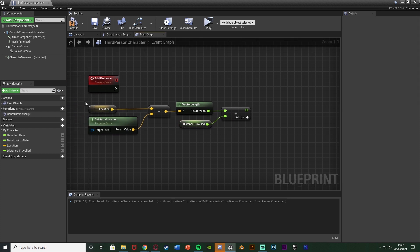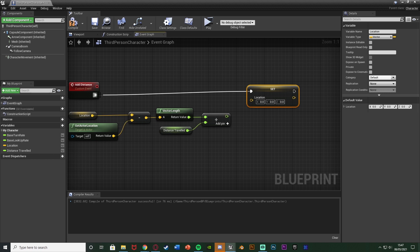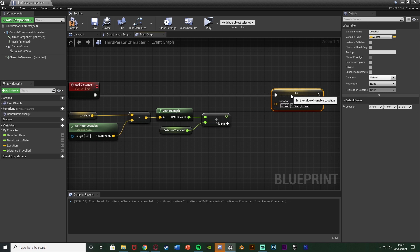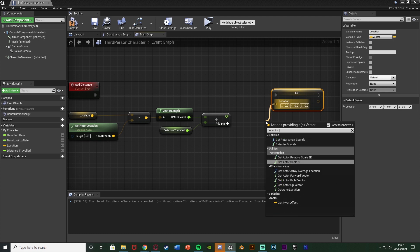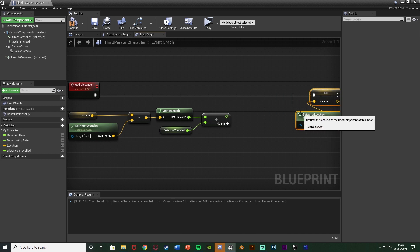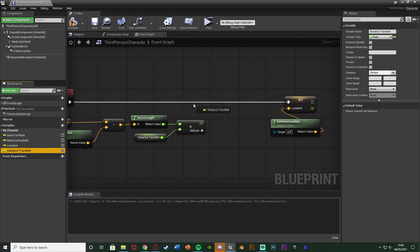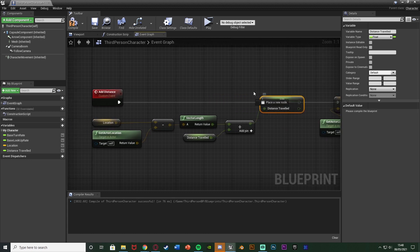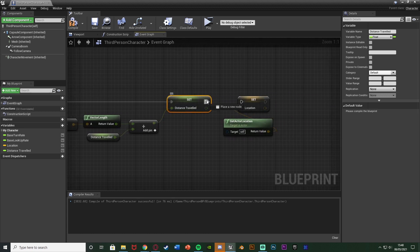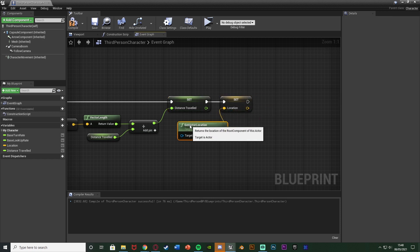Now we need to make this loop again, so we need to set the Location variable. Simply drag out and Set Location, connecting that to the Add Distance custom event, with the Location input being Get Actor Location. So it captures the current location before we subtract it from their next location. I also missed a step — before setting Location we also need to Set Distance Travelled. So drag out Set Distance Travelled, connect it into Add Distance, then Set Distance Travelled feeds into Set Location. Now it's going to calculate everything correctly.